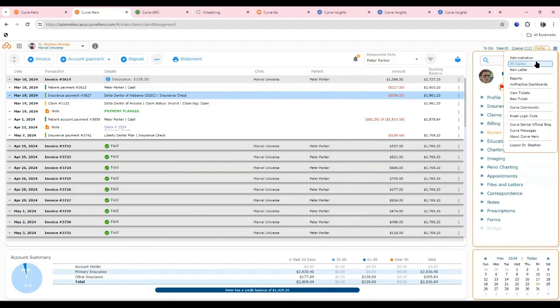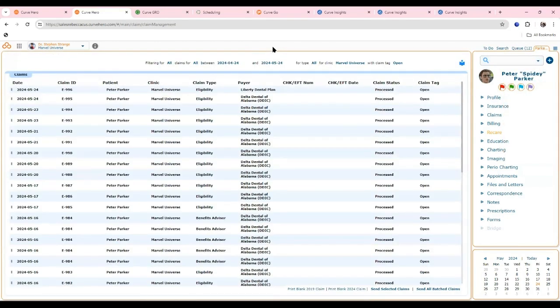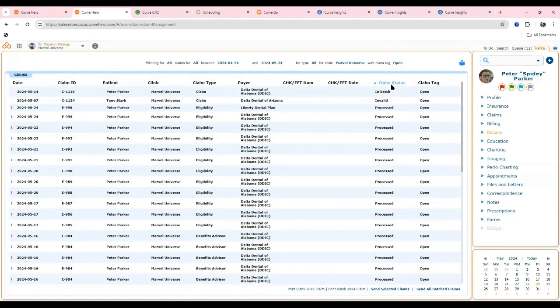The all claims section is where you manage all claims without running reports or calling insurance companies. There are filters for date ranges, and you can organize by claim status or payer. Claim statuses change in real time as claims go through the process. On paid claims, you'll see the check or EFT number and release date. You can right-click to view the EOB inside Curve. If a claim needs attention, an icon notifies you.